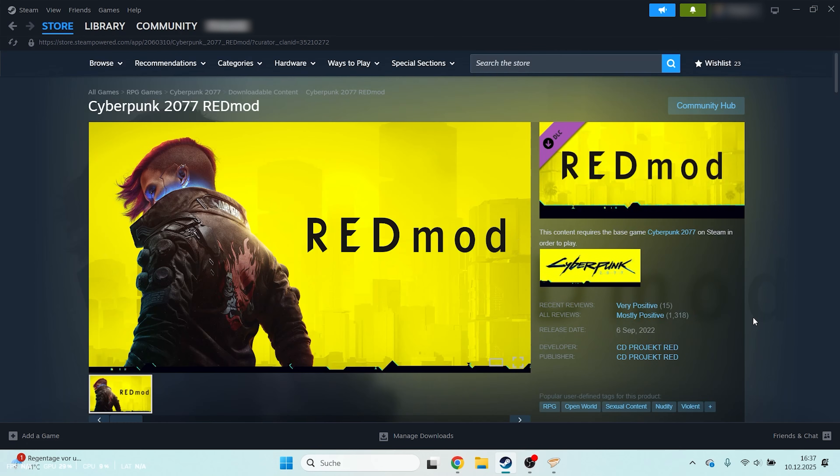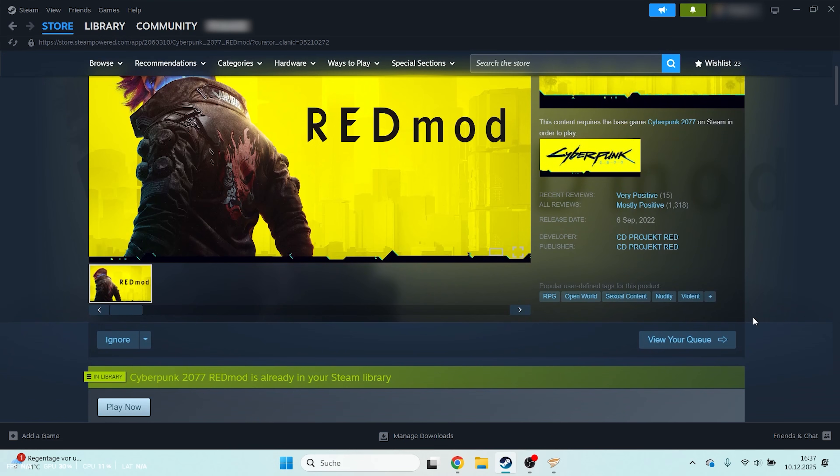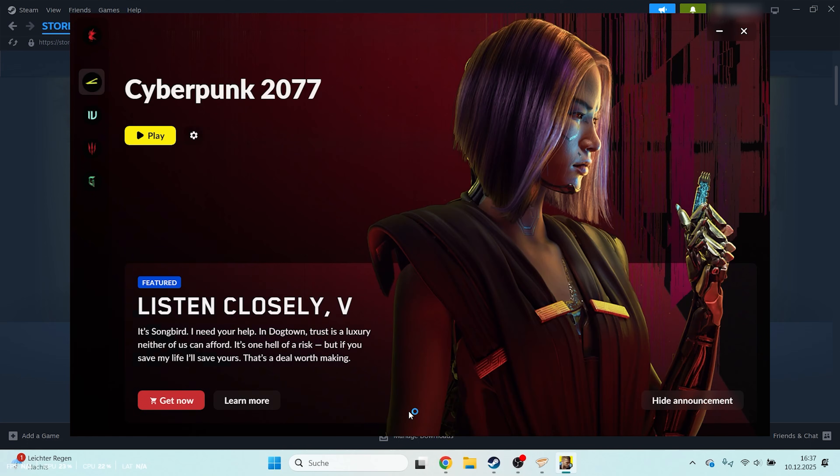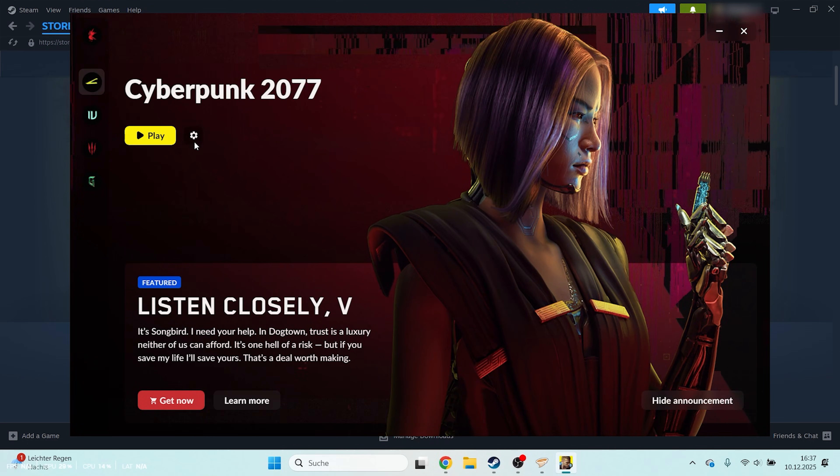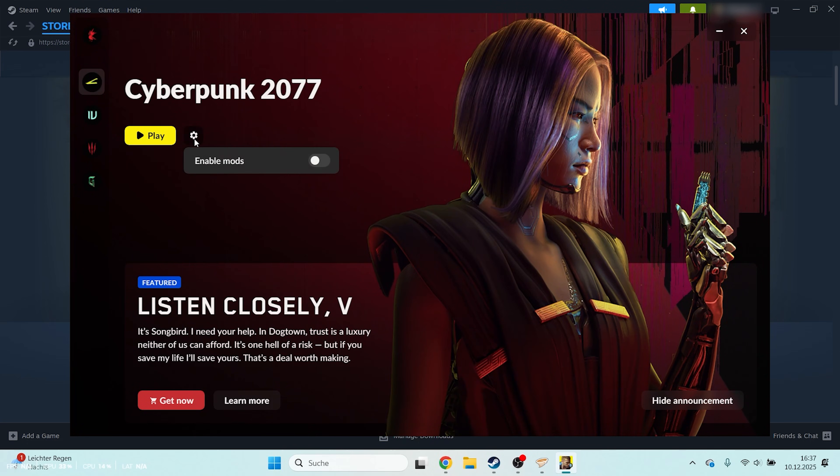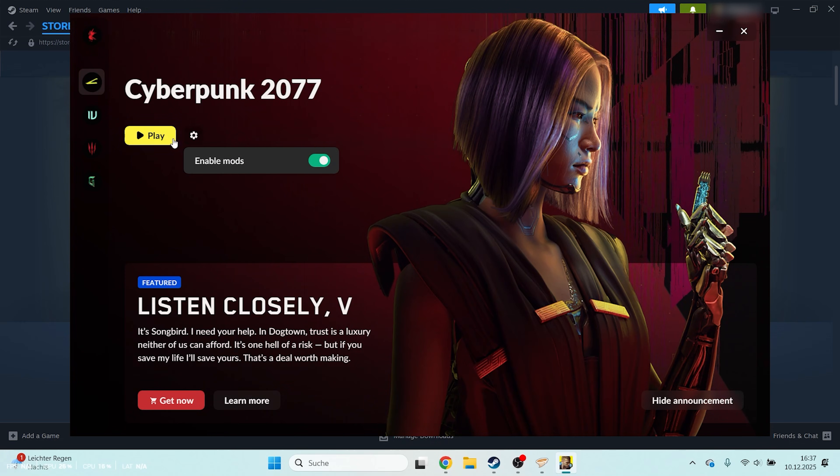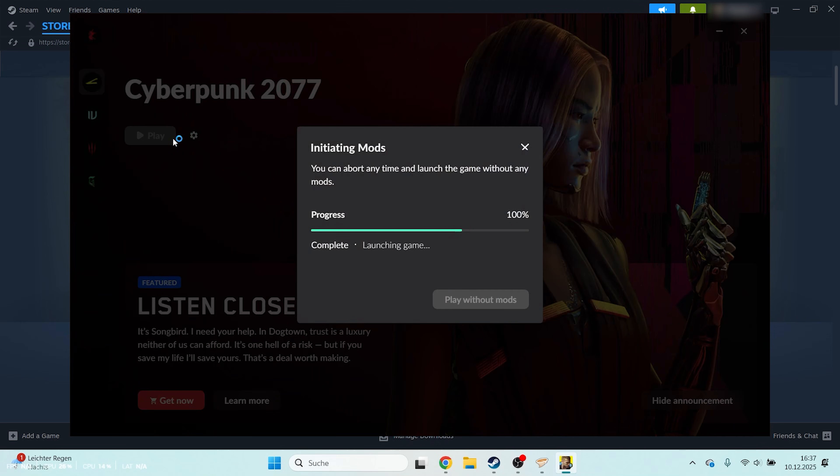After installing the DLC, launch the game. When Cyberpunk Launcher opens, click the gear icon and enable mods. Start the game and you should see the mods loading.